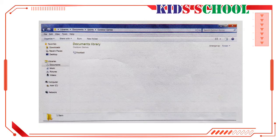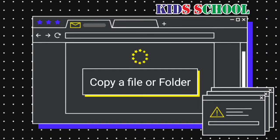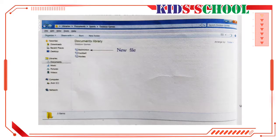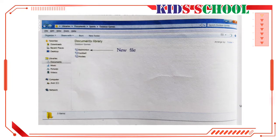Copy a File or Folder. Dear students, first we will create a file named Badminton in the Outdoor Games folder. We will then copy the Badminton file from the Outdoor Games folder to the Indoor Games folder. Click the Start button on the taskbar. You will see the Start menu.